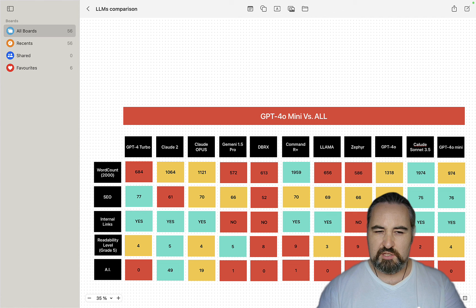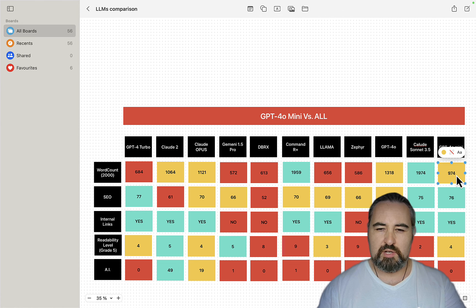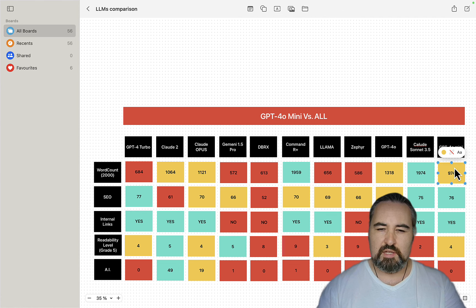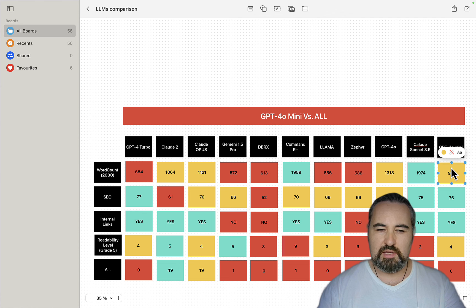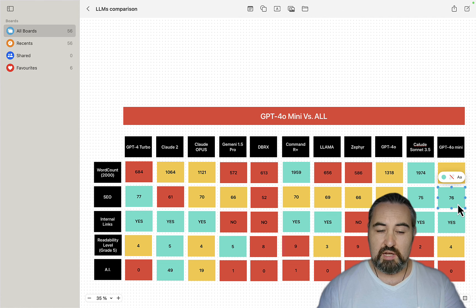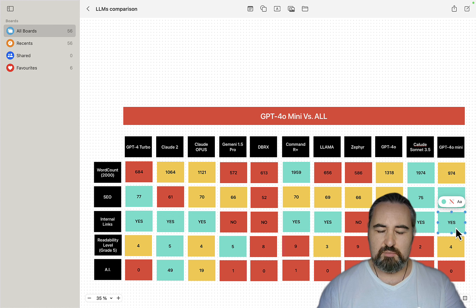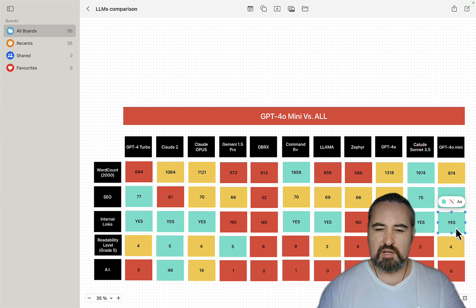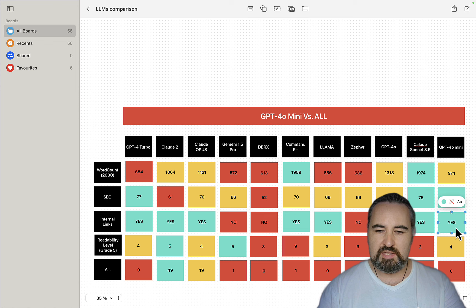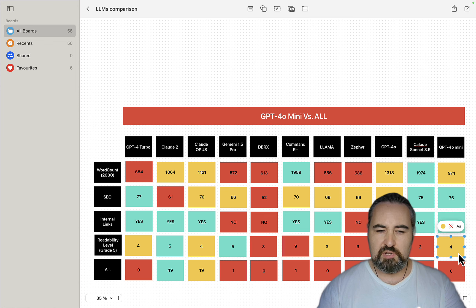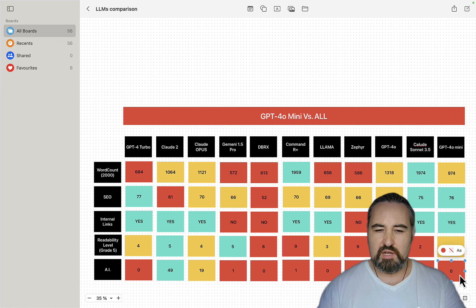So guys, to sum up, it didn't follow the word count at all. So it was among the worst ones. So don't expect to get huge outputs with one click. It was very good at SEO optimization. So one of the best. It did provide internal links, not to the extent that I would love it to. They were not contextually placed, but still. It was pretty good with the readability, terrible with AI detection.